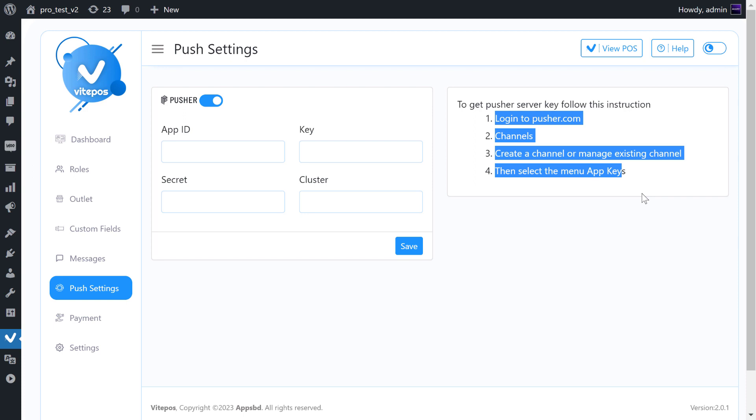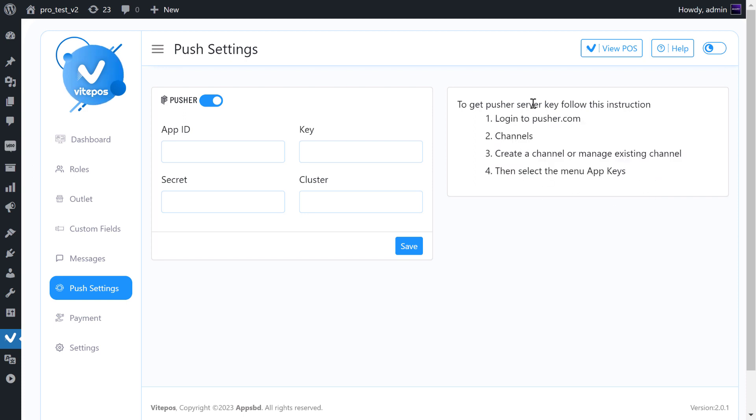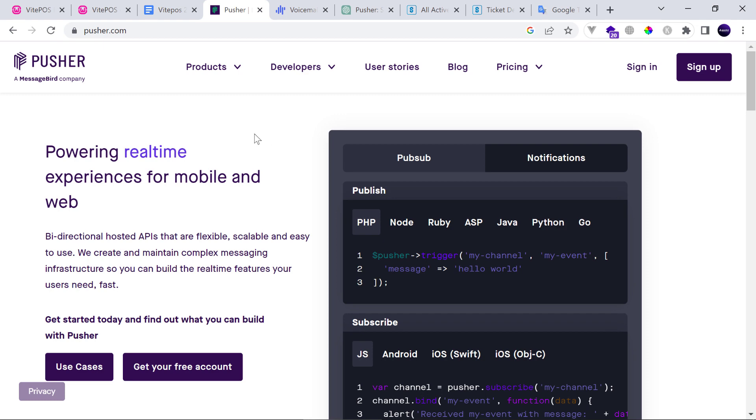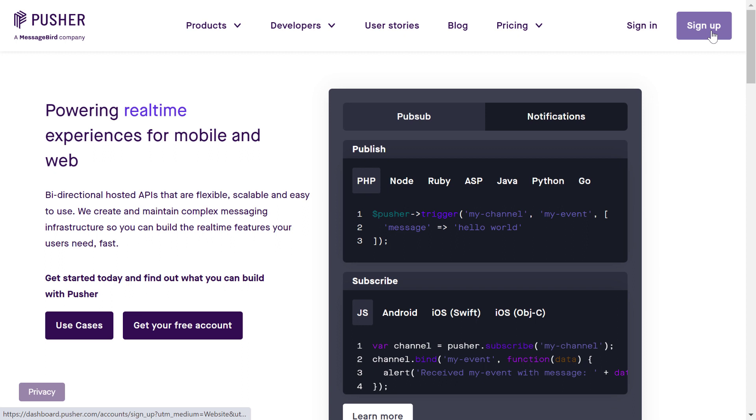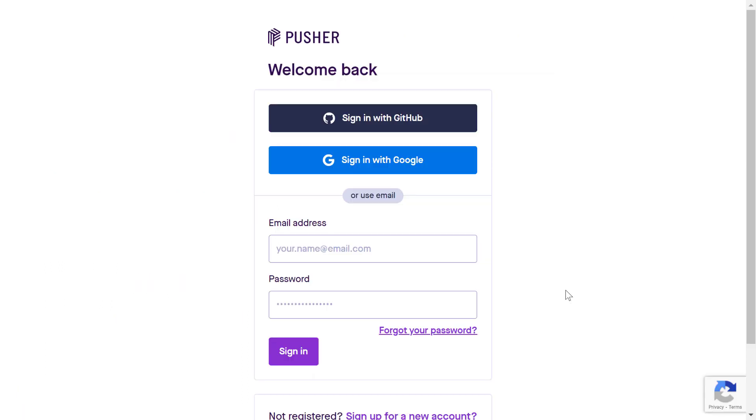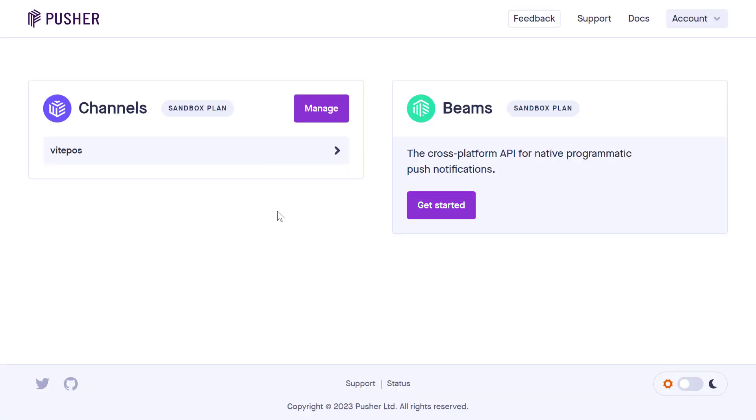First, we have to go to pusher.com. On this website, if you are a user already, then click on Sign In, and otherwise click on Sign Up. As I am a user of Pusher, so I click on Sign In. After signing in, we get a channel option here.